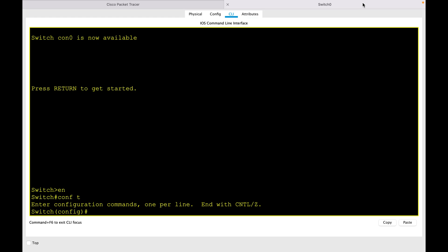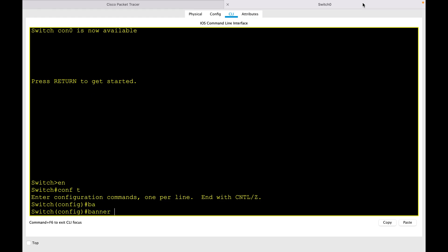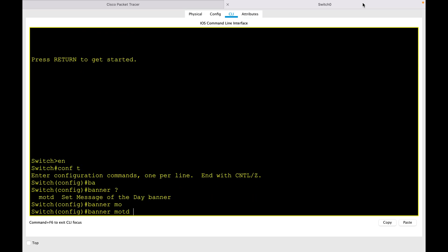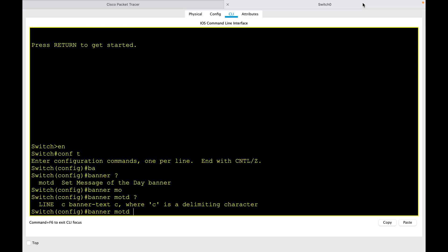is banner followed by MOTD. Then you need to use any delimiting character to start the banner configuration. You have to make sure you should not use the delimiting character in